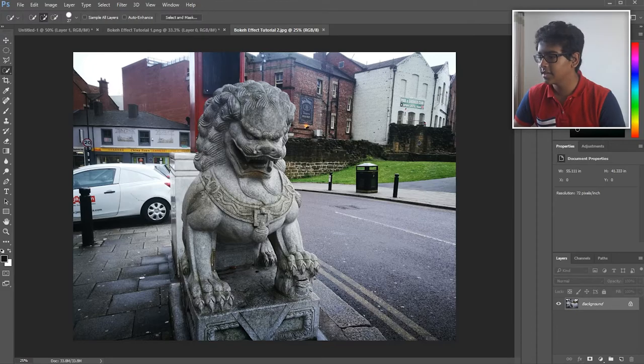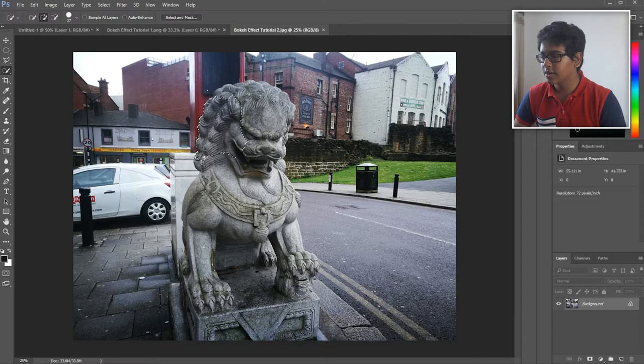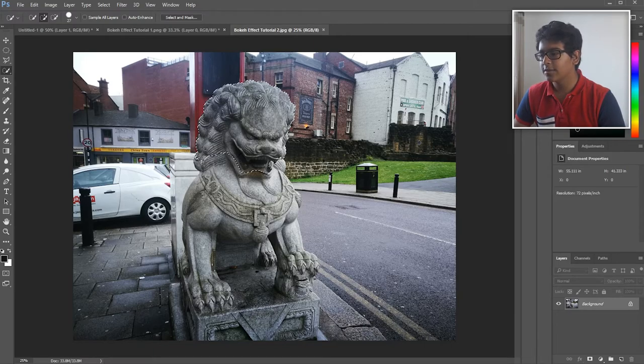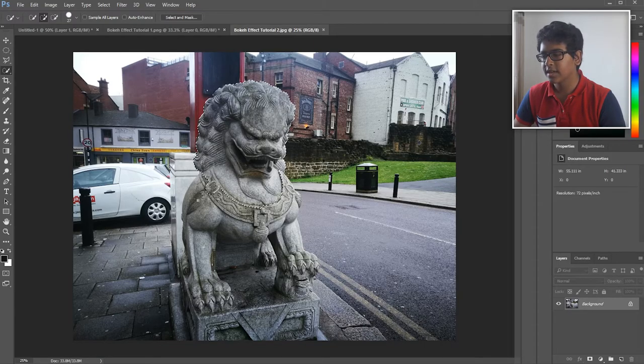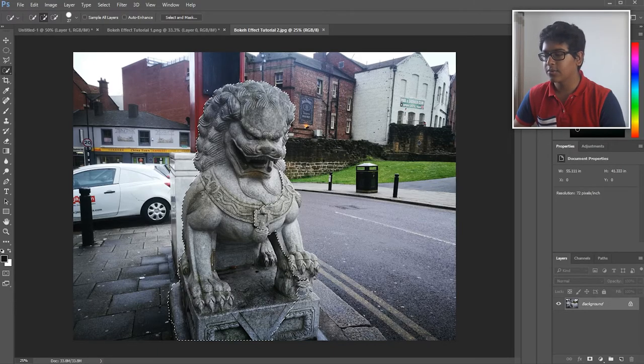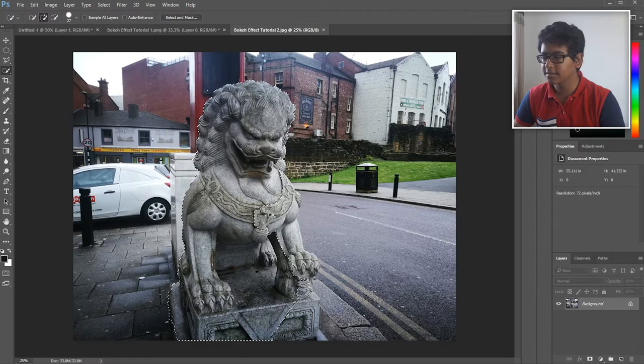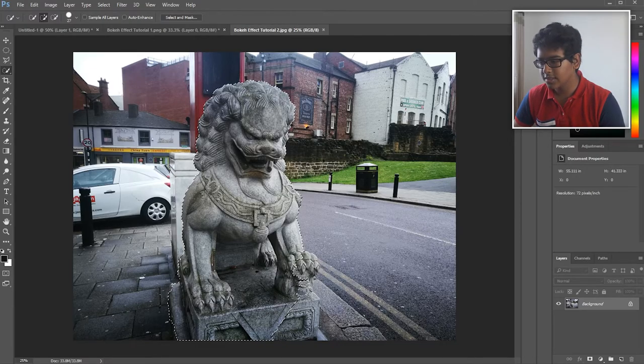If I go and select the quick select again, the bokeh effect is probably used when the subject takes up most of the area on the page and you want it to be the main focus of the picture.